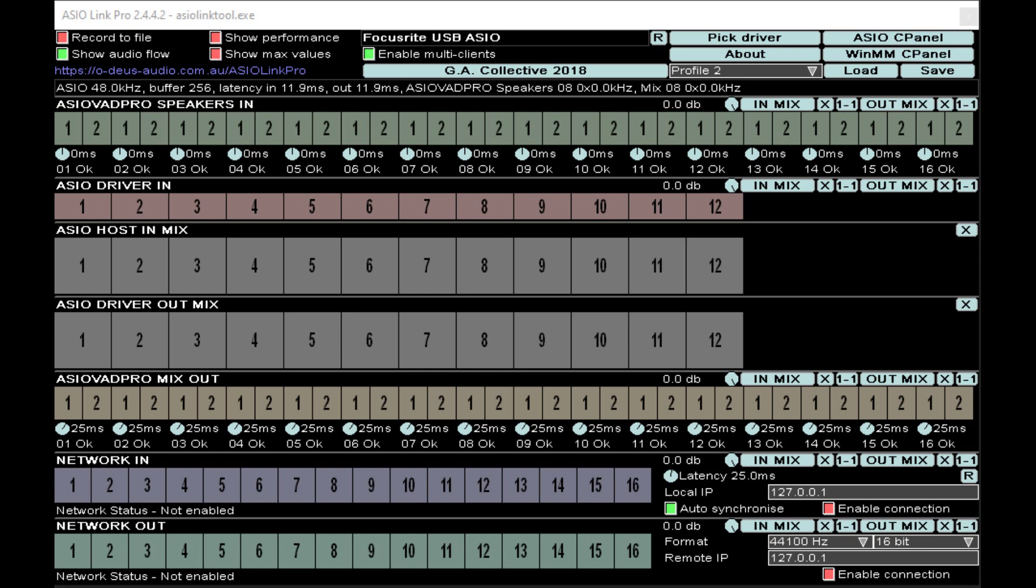In this video, I'm going to go over a couple of things regarding ASIO Link Pro as well as routing from your DAW into other platforms such as Discord or Streamlabs or OBS Studio.